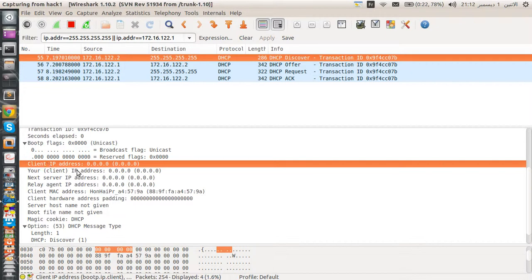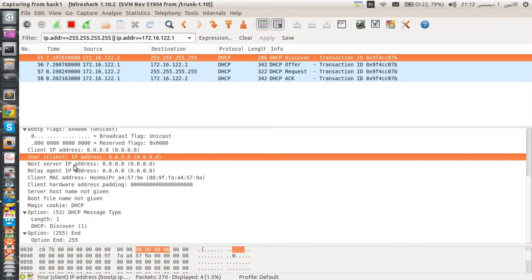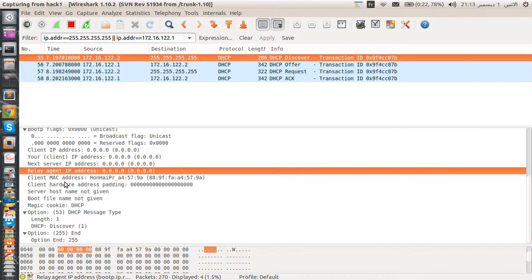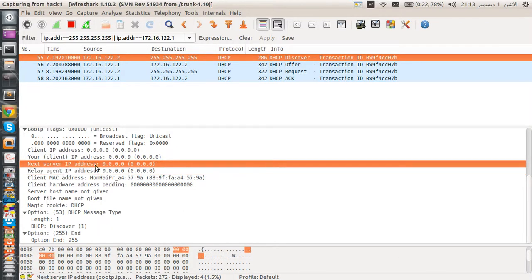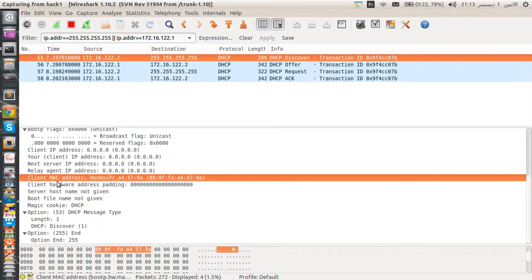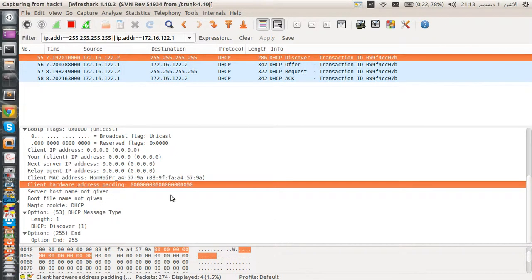We have the client IP address set to 0.0.0.0, as well as next IP and relay agent IP — all set to zero because we don't yet have an IP address and don't know the server's IP. We also have the client MAC address field, which contains our MAC address.